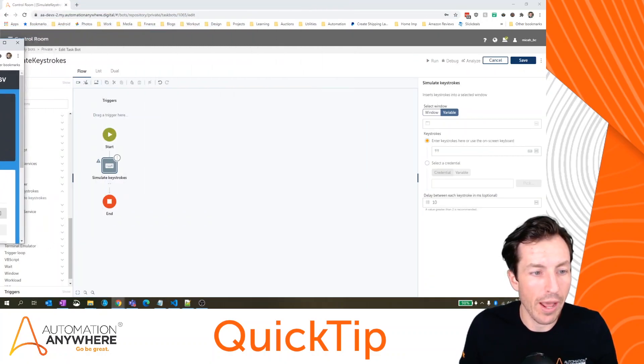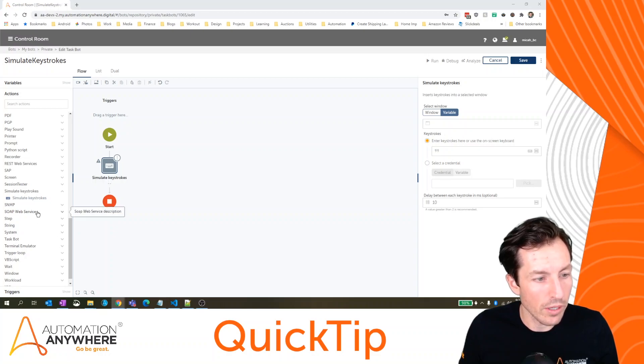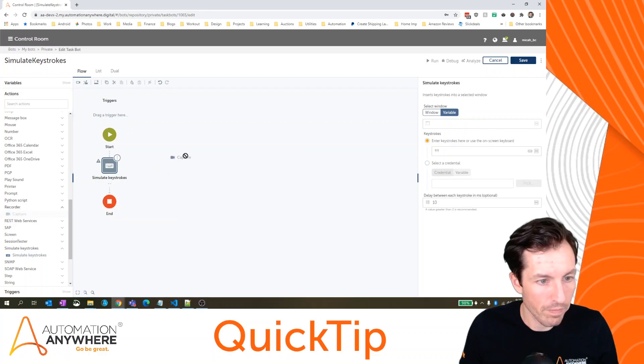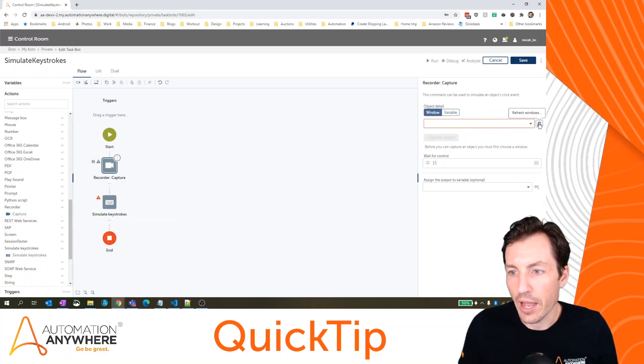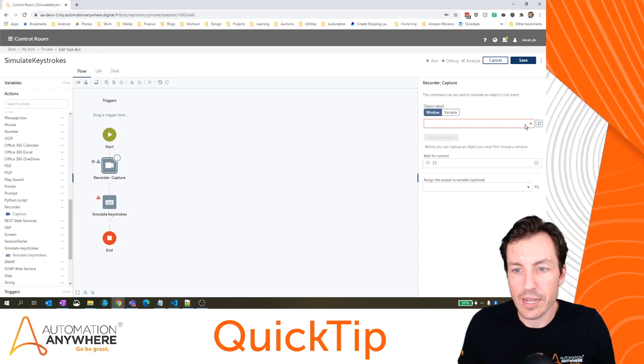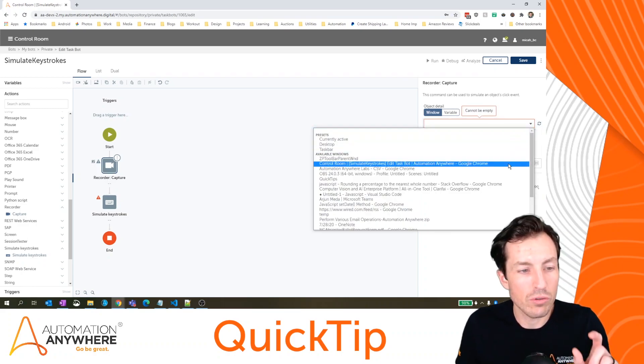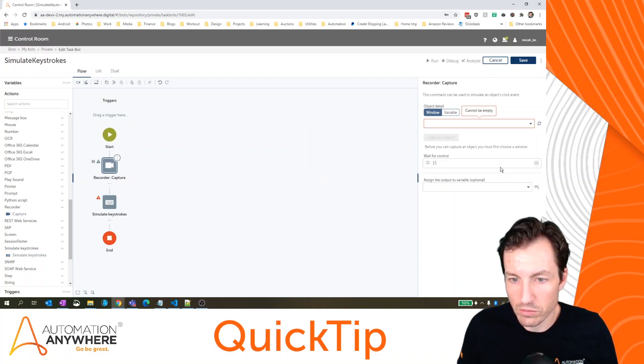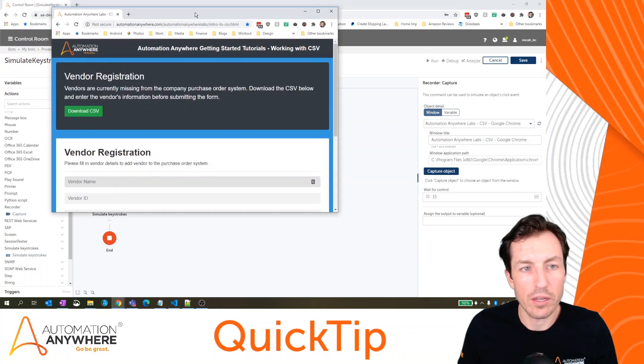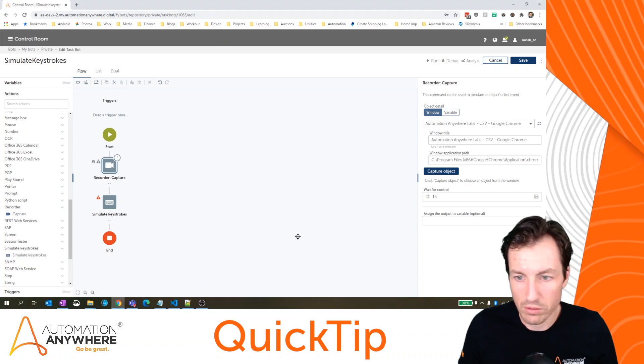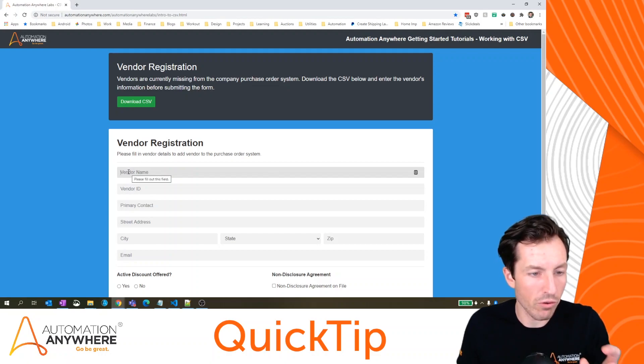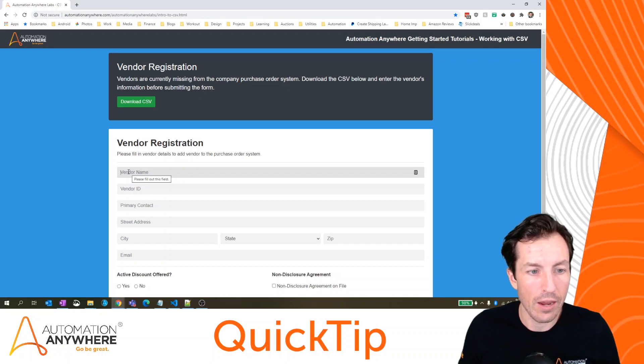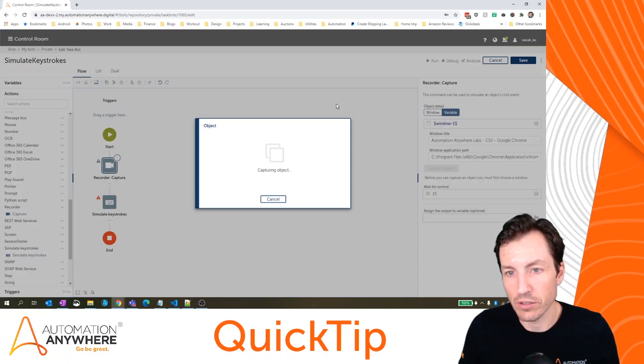Another option I would have is to use this simulate keystrokes command. So what I could do is with my recorder step, I could find this particular window, click into the first field, and then use the simulate keystrokes command to navigate through the remainder of the fields. So let's see, it's this one right here, I'm going to move this page over so we can see all of this and hit capture object. Okay. It's already got the focus right now of this particular field, but I'm going to click here.